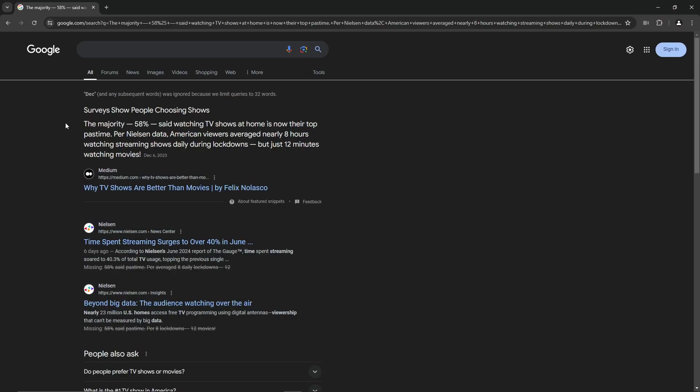According to a recent survey, the majority, 58%, said watching TV shows at home is now their top pastime. Per Nielsen data, American viewers averaged nearly 8 hours watching streaming shows during the lockdowns, but just 12 minutes watching movies. Note, that figure is down to 3 hours a day, but it demonstrates that TV show viewing far surpasses movies. Do you disagree? Let me know in the comments.